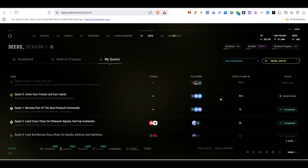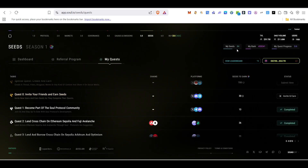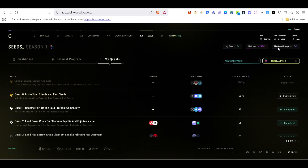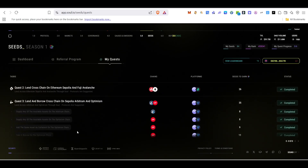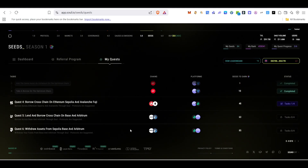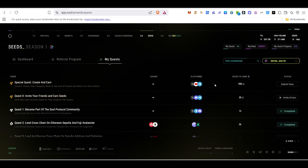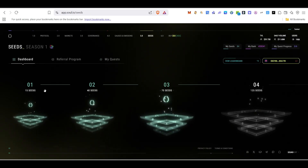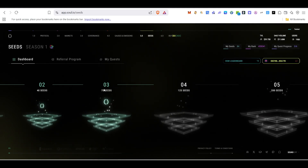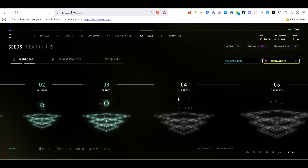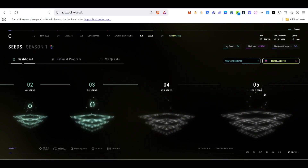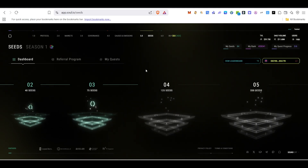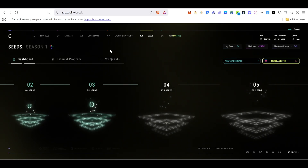That's pretty much it for this video. This is how you complete all the quests and earn seeds. Currently we have 84 seeds and our rank is 28.3k. Quest progress shows three completed with three more to go. If you cross 125 seeds you'll reach the next stage. Complete all tasks, refer people, and view your rank. Thank you for watching until the very end!